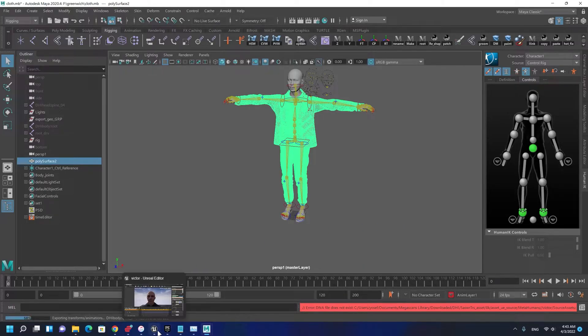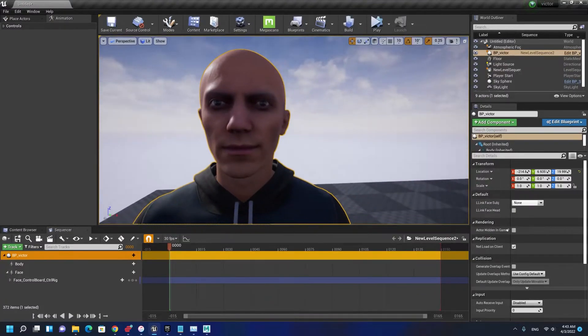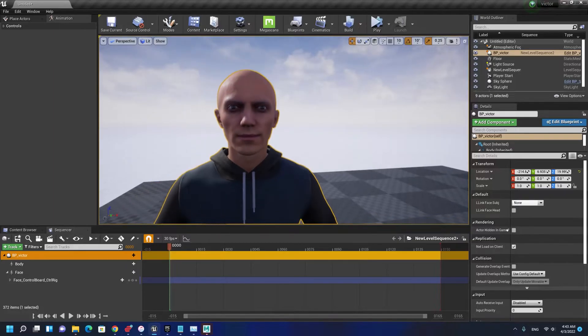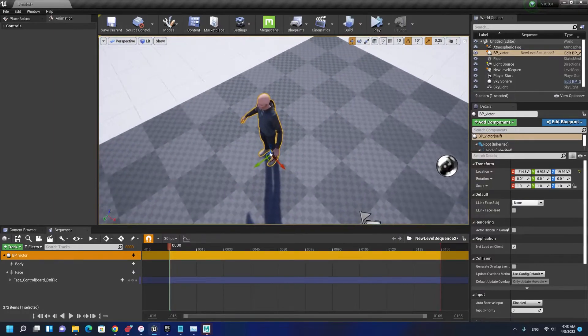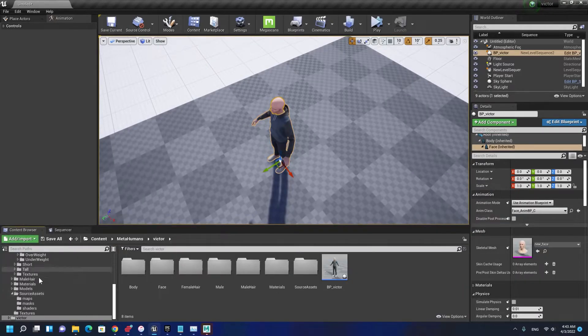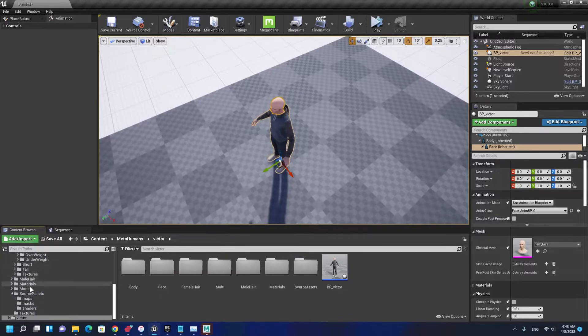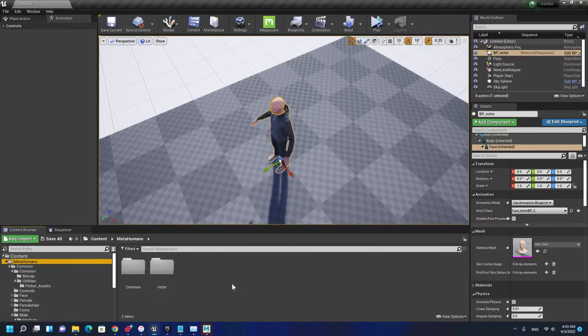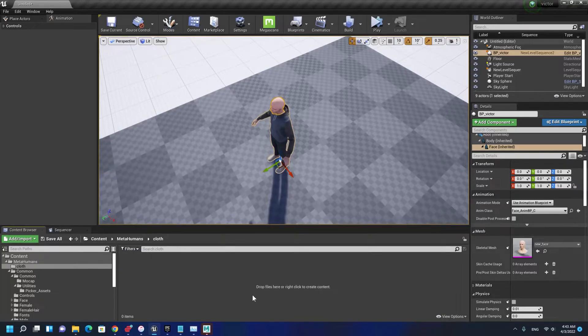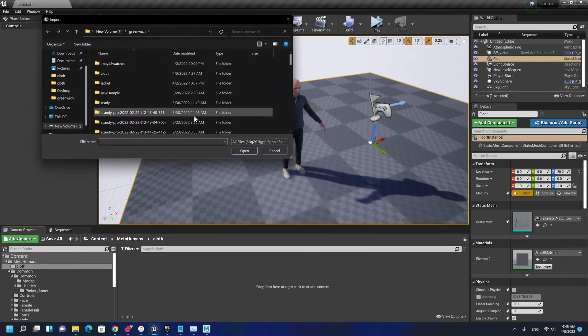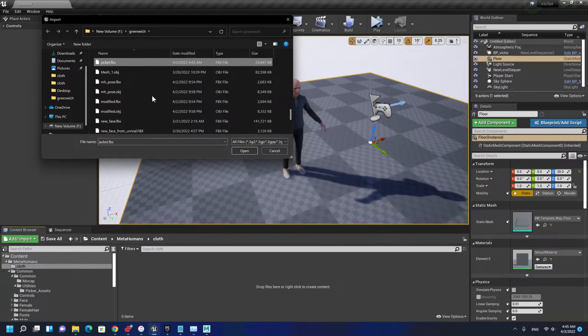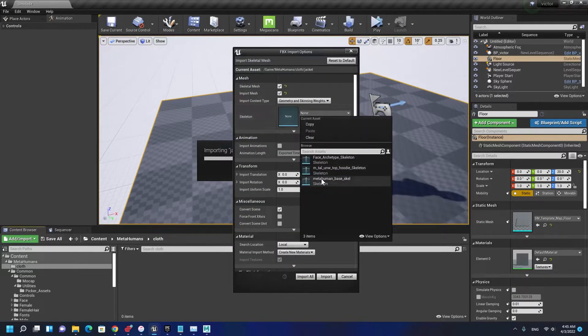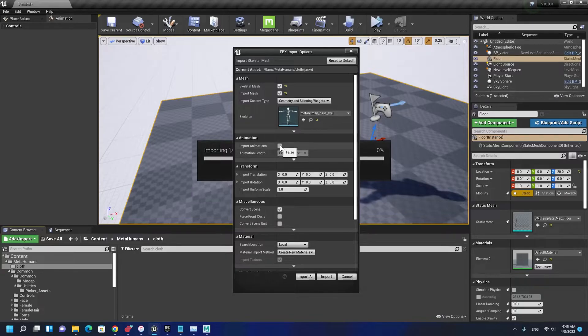Now in Unreal we have this character that we still get to make the hair for, and in the next tutorial I'm going to make the hair for it. I'm going to import the cloth in the main folder, make a folder called cool, and import animation.